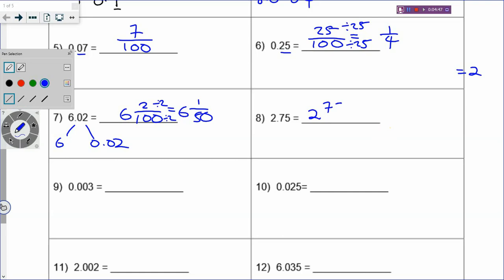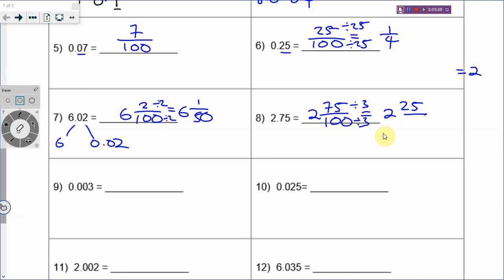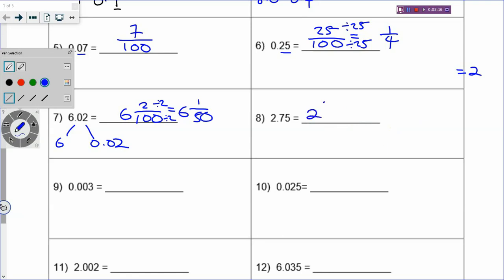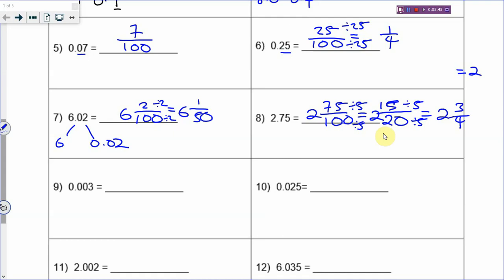You have 2 and 75 over 100. Divide by 2 - but 75 cannot divide by 2, so divide by 3 - but 100 cannot divide by 3 either. So there are a few tests: divide by 2, if not divide by 3, if still not then divide by 5. So 75 divided by 5 is 15, and 100 divided by 5 is 20. Then divide by 5 again, and you have 2 and 3 quarters, which is your fraction in the simplest form.